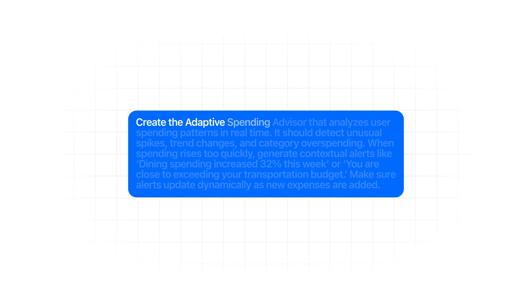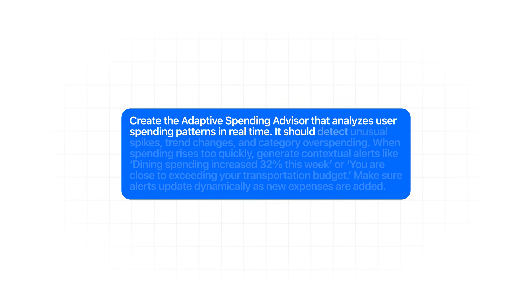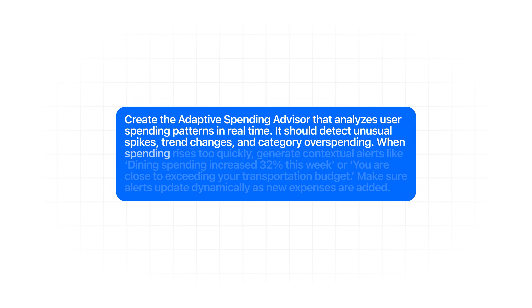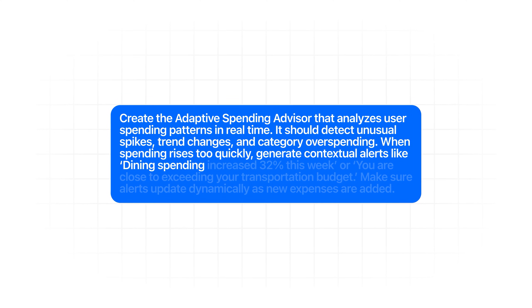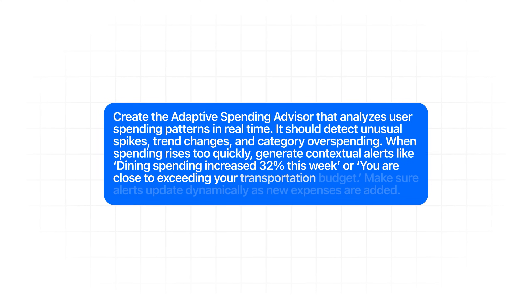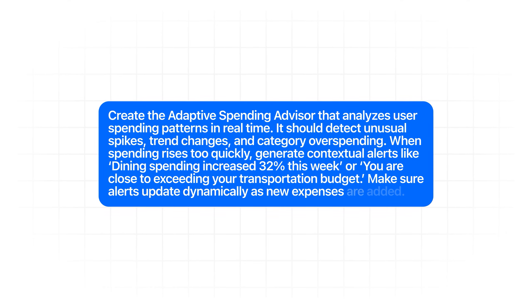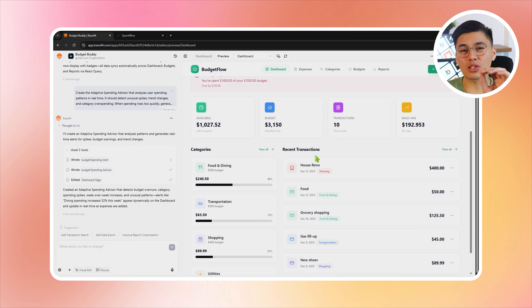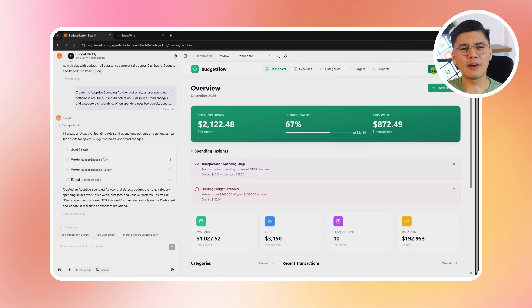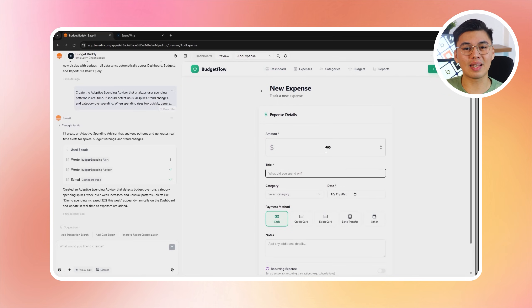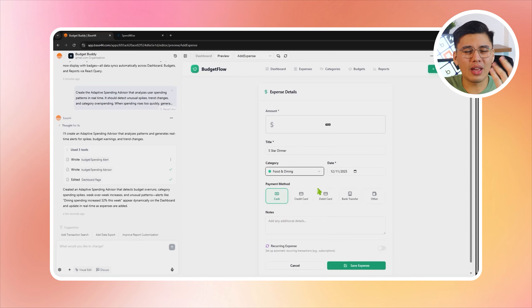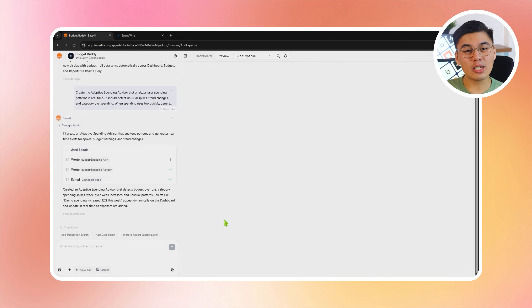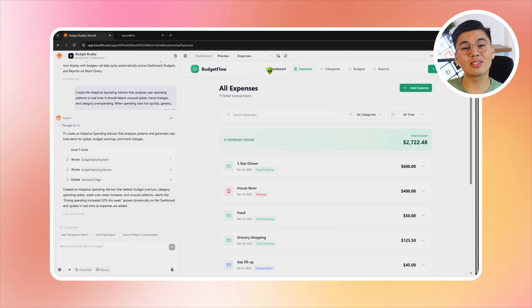Create the Adaptive Spending Advisor that analyzes users' spending patterns in real time. It should detect unusual spikes, trend changes, and category overspending. When spending rises too quickly, generate contextual alerts like 'Dining spending increased 32% this week' or 'You are close to exceeding your transportation budget.' Make sure alerts update dynamically as new expenses are added. After this is implemented, the app starts actively paying attention to behavior. Every time a new expense is logged, the advisor re-evaluates the data in the background. If spending in a category jumps suddenly or a budget is close to being exceeded, the app surfaces clear, specific alerts instead of vague warnings, showing up directly on the dashboard and inside the report section. Because the advisor recalculates after every transaction, the feedback stays current and relevant.